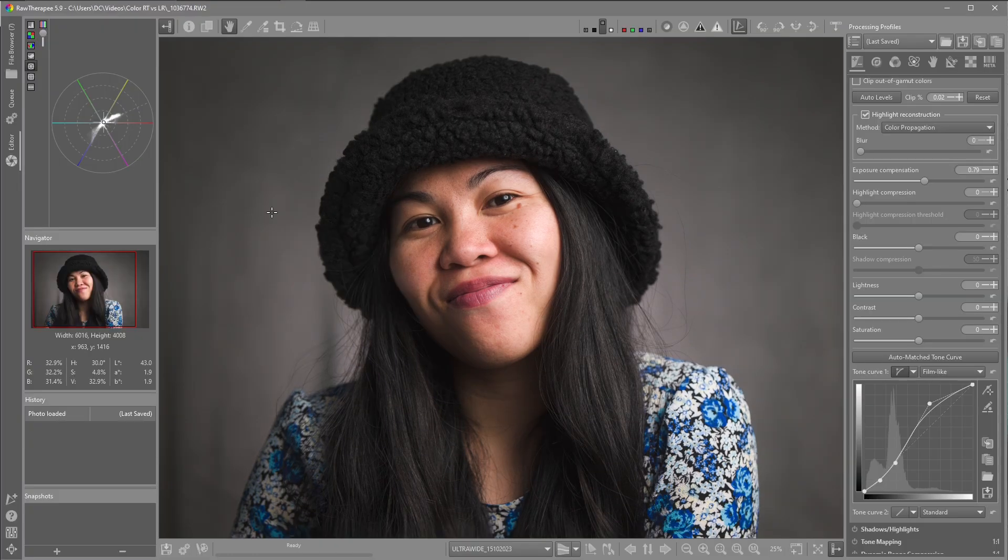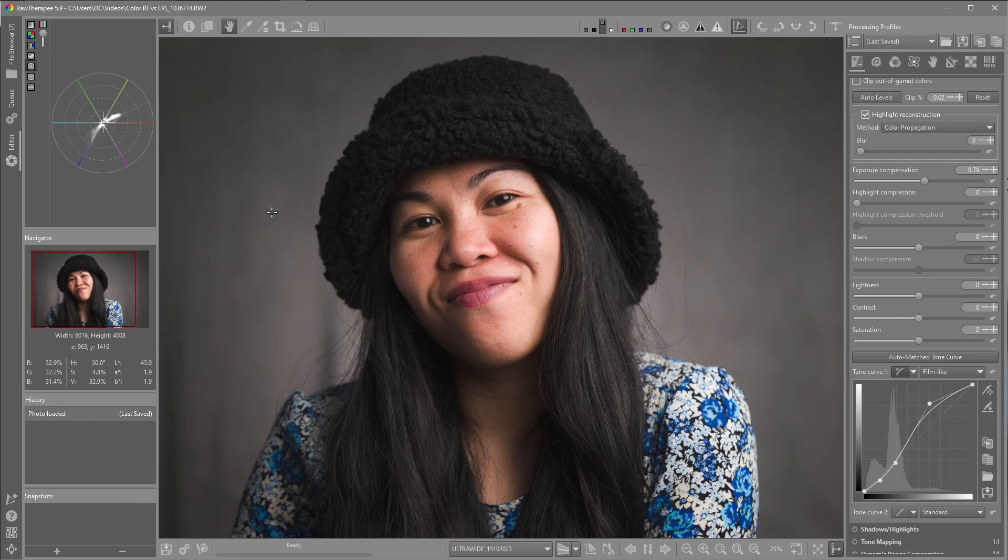So that's a look at the differences using the X-Rite Color Checker in Raw Therapy versus Lightroom Classic. I think Raw Therapy being a free and open software has done a great job. Peace be unto you.